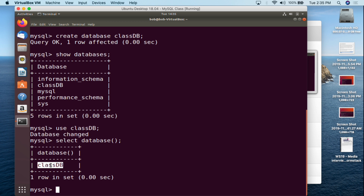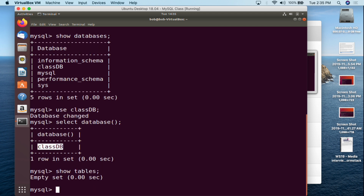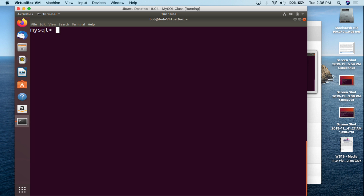We can do SHOW TABLES semicolon, hit enter, and we can see it's an empty set — there are no tables here. Let me do Ctrl+L to clear the screen. From here we are now going to create a table, and creating a table is relatively easy.